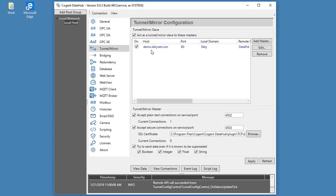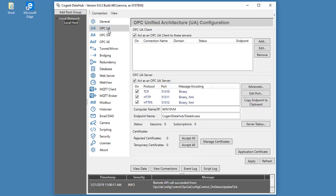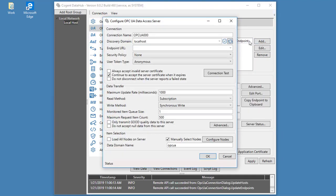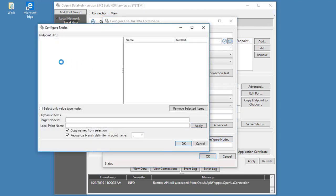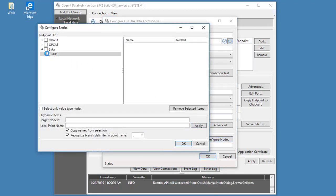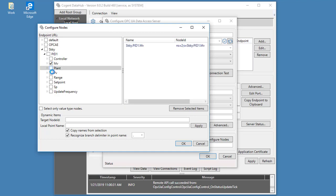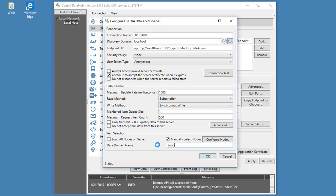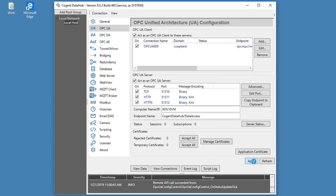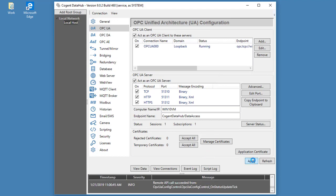And we can also adjust the configuration. As an example, I'm just going to quickly set up a loopback UA connection. So I'm making a UA client connection from the DataHub back to the DataHub's UA server. I'll just pick a few points. We'll select some from that tunnel domain. And I'll change this domain name. Let's call it loopback. Click OK and apply. That sends the new configuration over to the DataHub and runs.